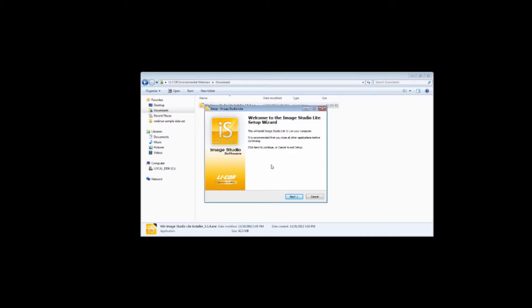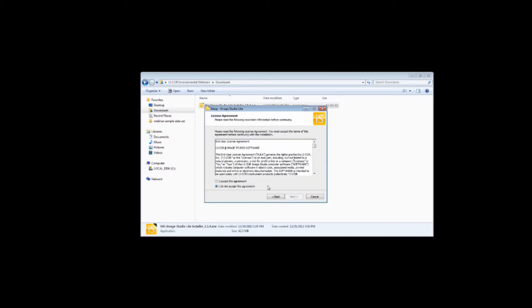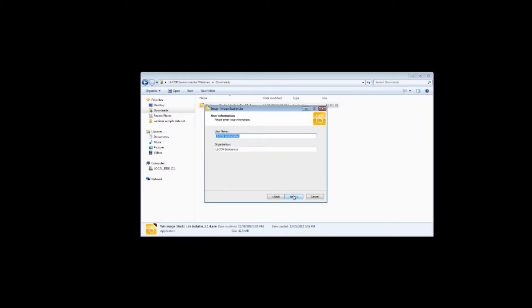Once the installer launches, an ImageStudio Lite software setup dialog box will appear. Follow the instructions in the installer, accepting the user agreement, then entering a user name.